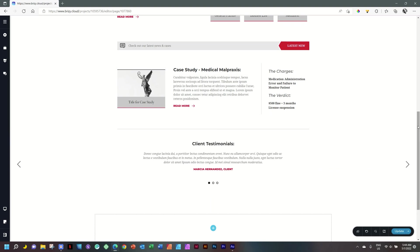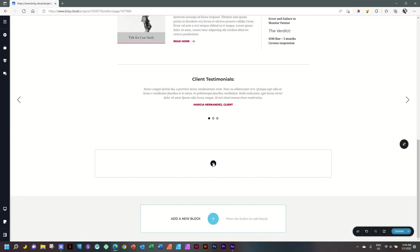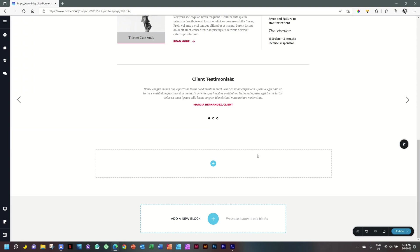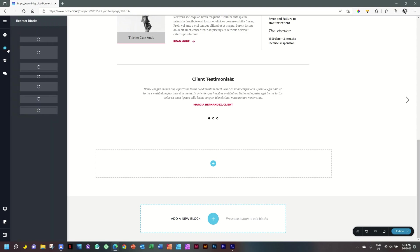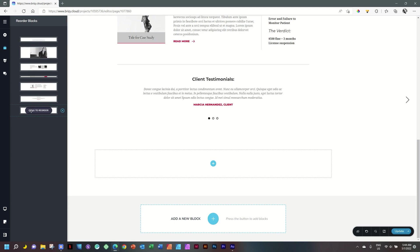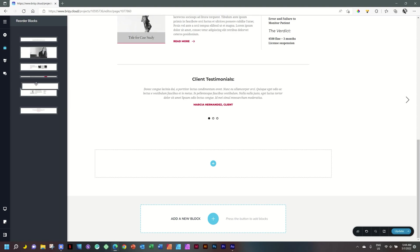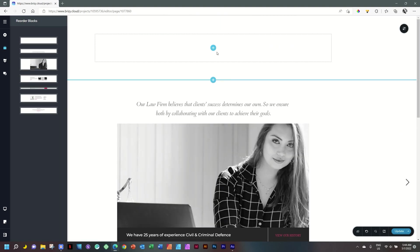This is where we're going to bring in our menu, but this block is at the bottom of our page. To move it to the top, go to the sidebar on the left and select Reorder Blocks — that opens a drawer where each block is represented by a thumbnail. Simply click, hold, drag, and drop it at the top.